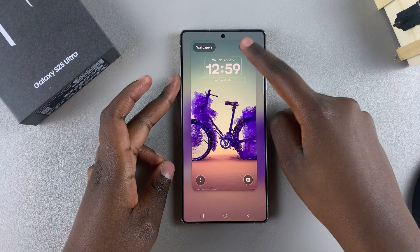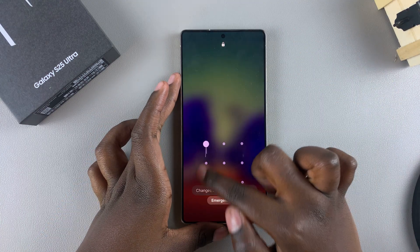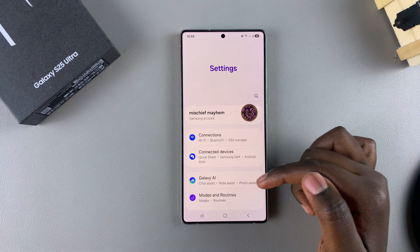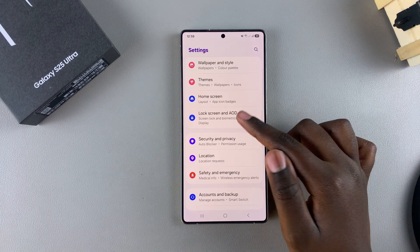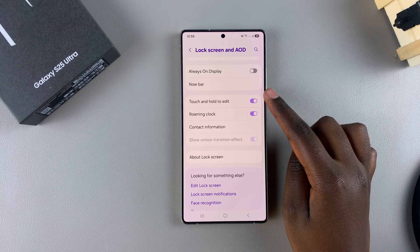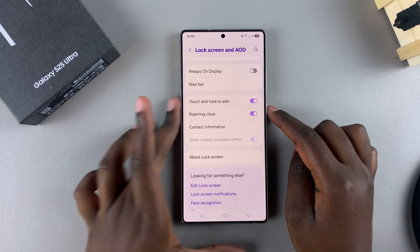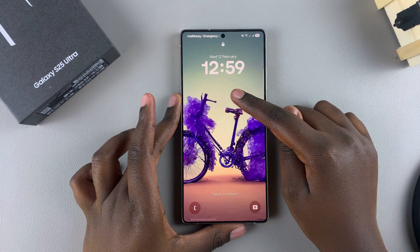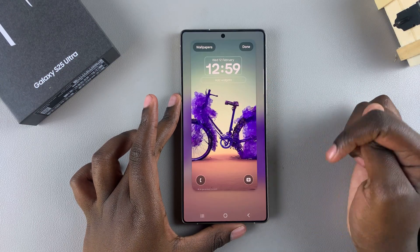If you want to enable or disable this, it's fairly simple. All you need to do is open the Settings app, then scroll and select Lock Screen and AOD. From here, you should see the option 'Touch and hold to edit.' Currently it's enabled, which is why you can just touch and hold on the lock screen, enter your lock screen type, and start editing.